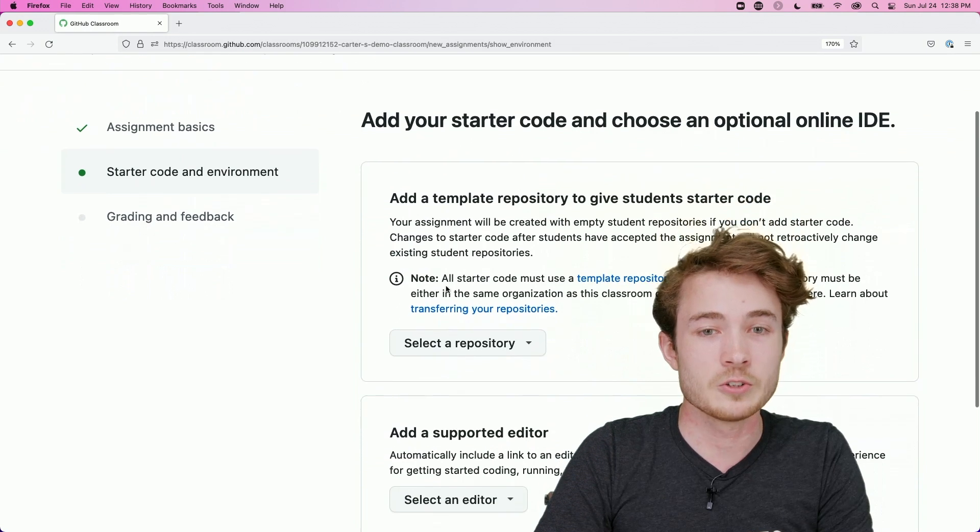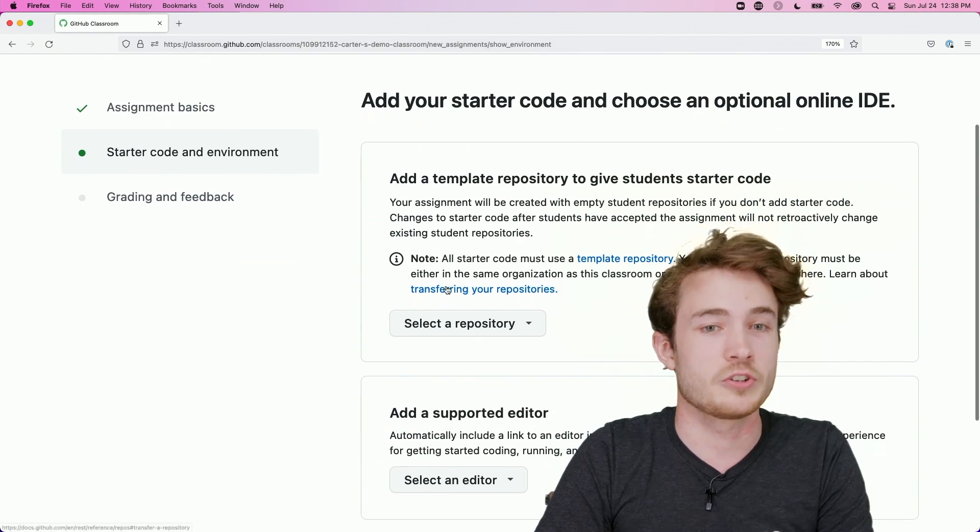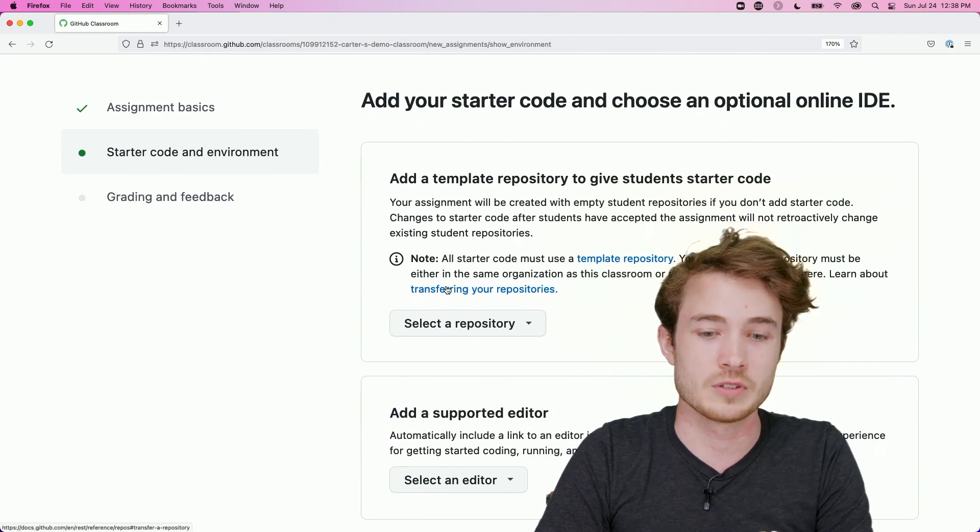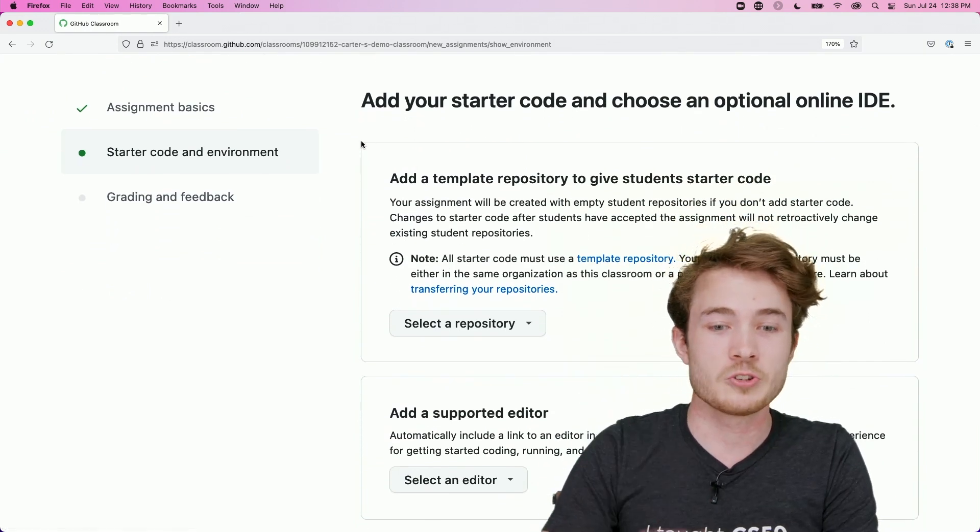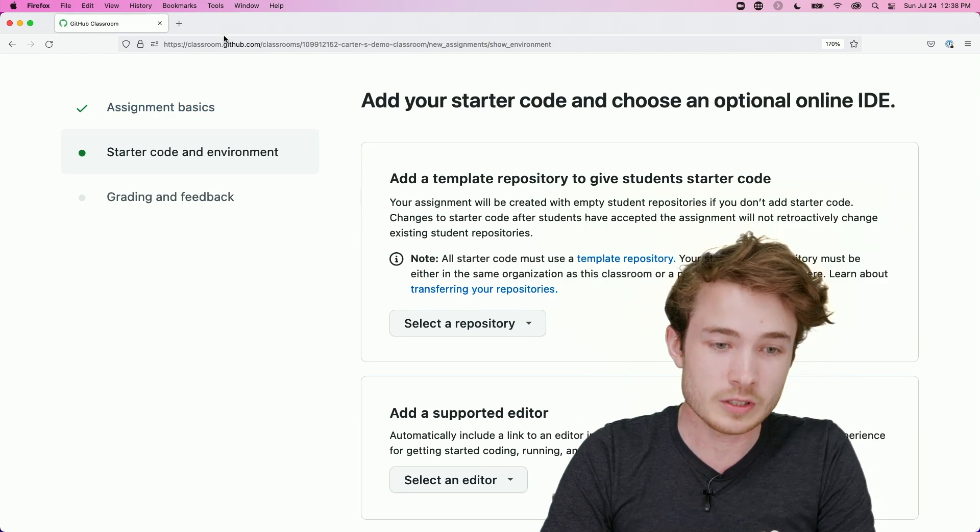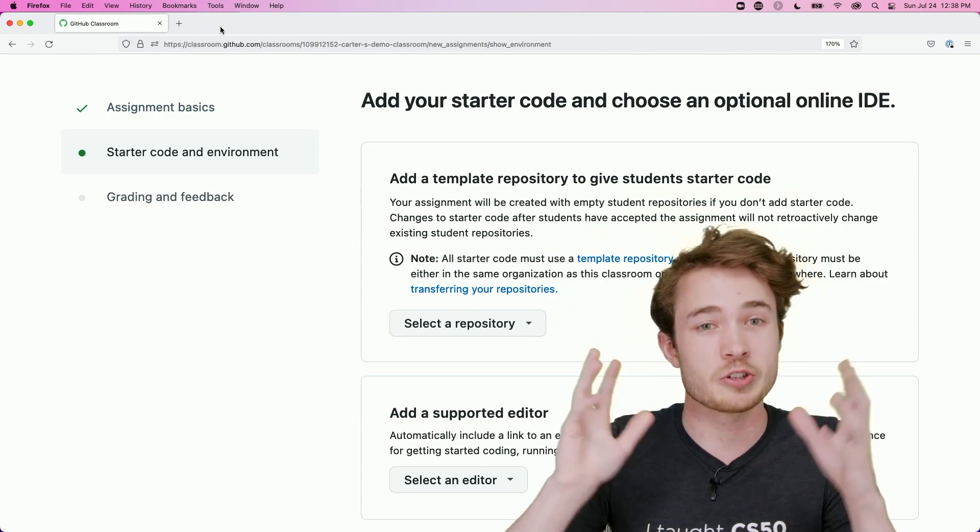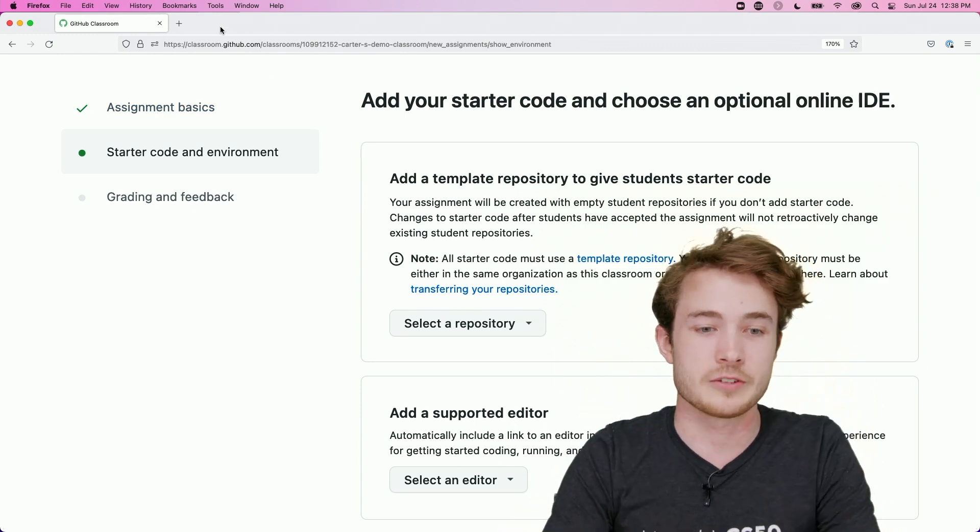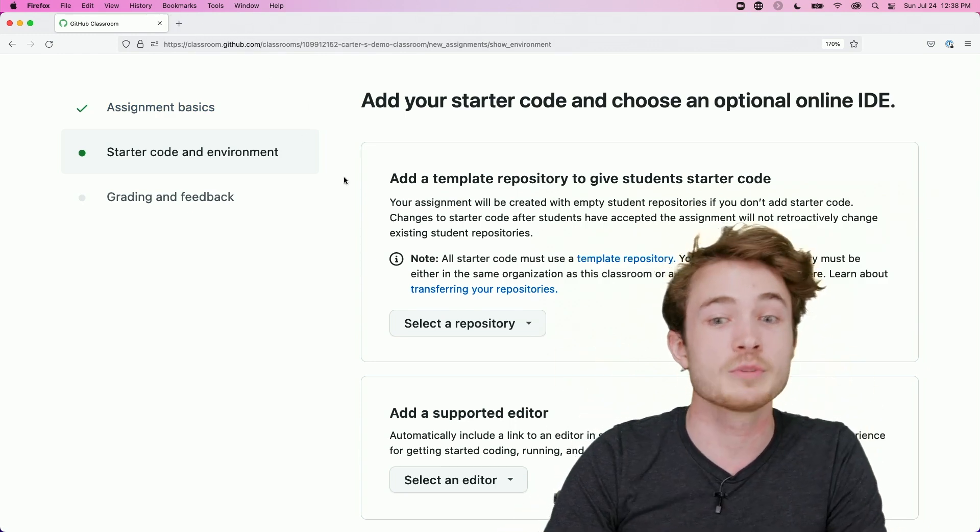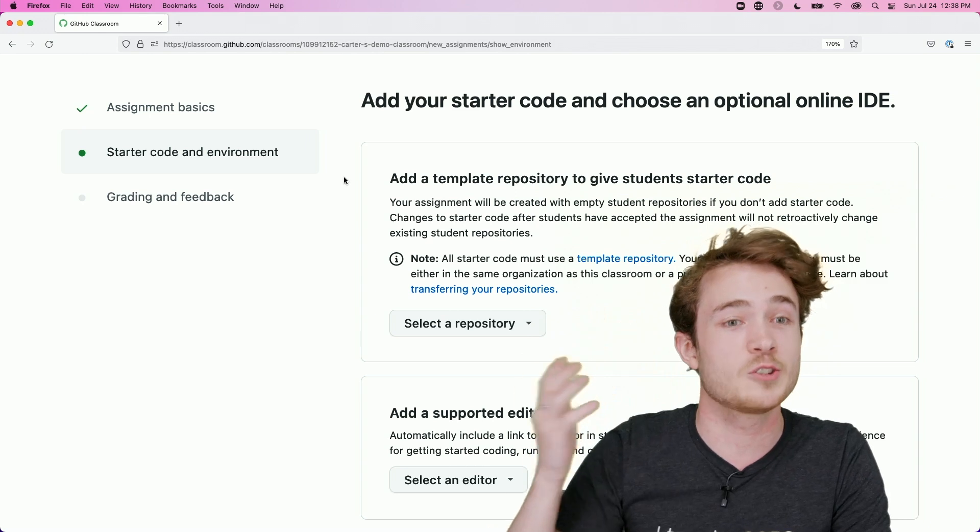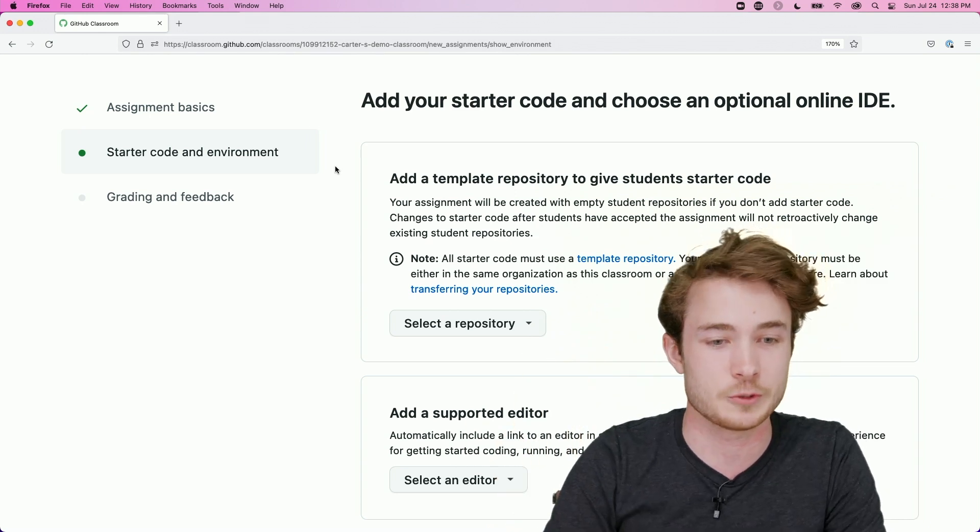And what I can then do is choose some starter code for the student to use. So at this point, I'd like to show you our own kind of infrastructure for GitHub Classroom, which is called Classroom50. And you're welcome to use this as you use GitHub Classroom.